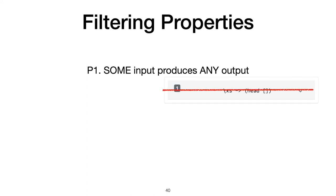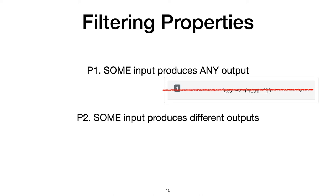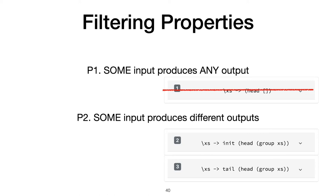First, we make sure that some input produces any output, which rules out the head empty list program. Second, we make sure that there is some input that produces different outputs between two programs. So SmallCheck cannot find any way to distinguish these two programs, so it rules out the second one.